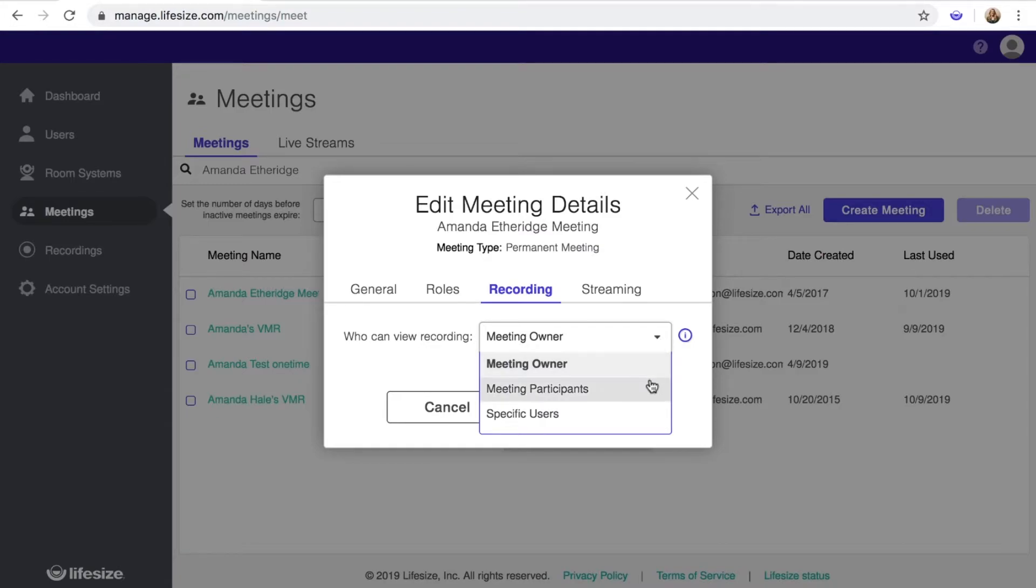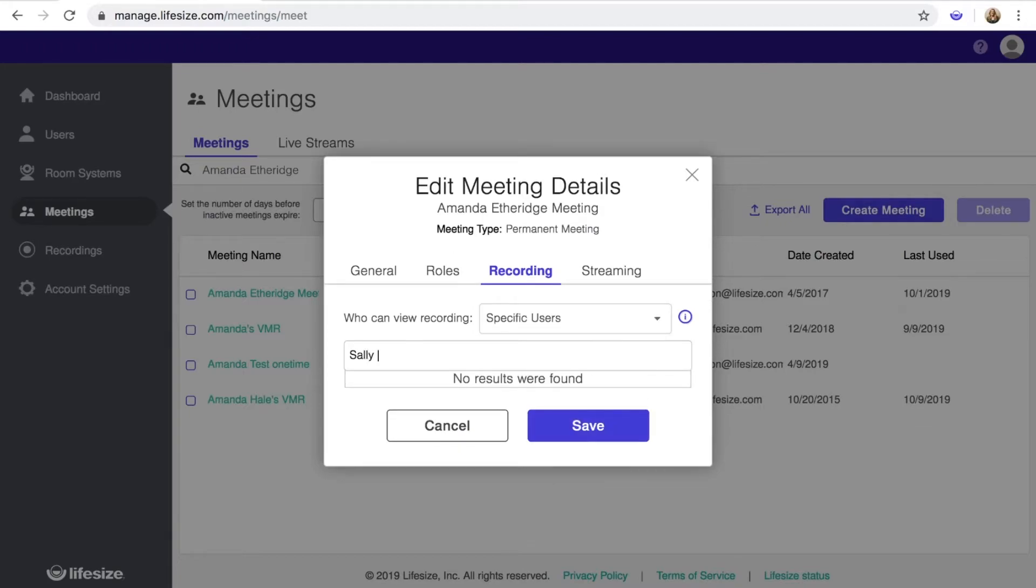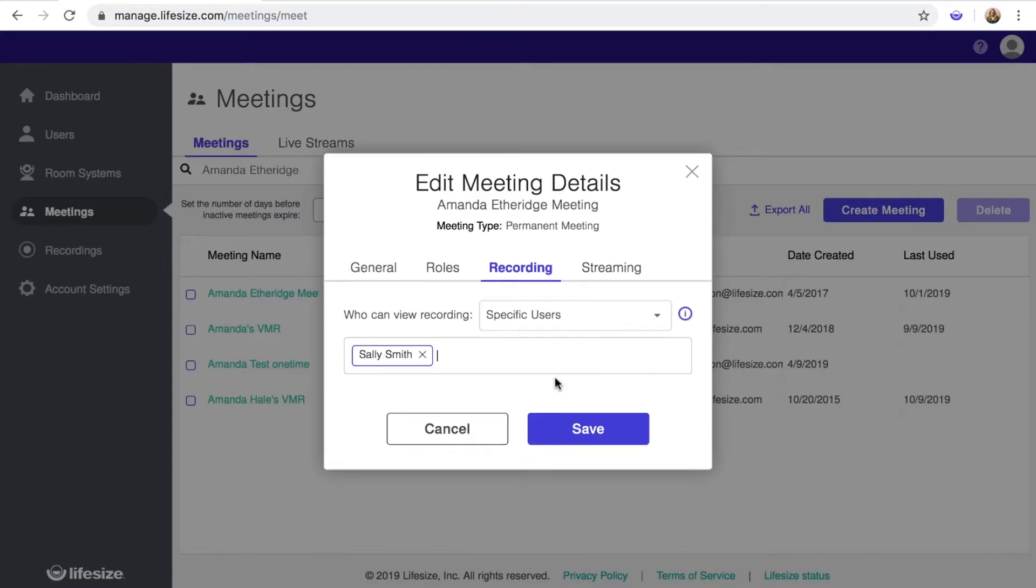The meeting owner, meeting participants, specific users, or your entire account. Once selected and saved, this setting will apply to all recordings from the meeting series.